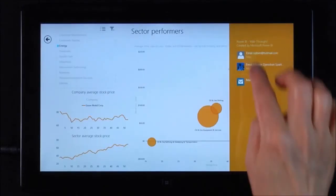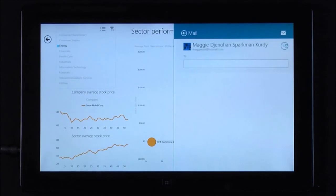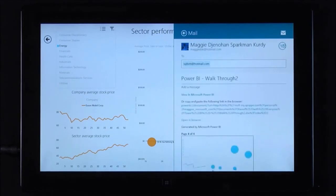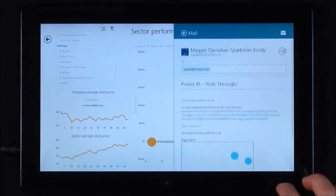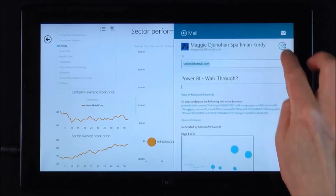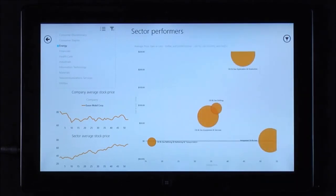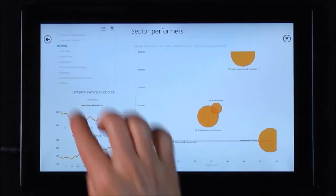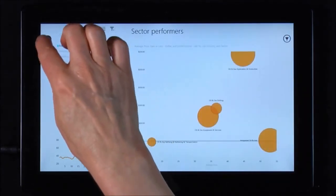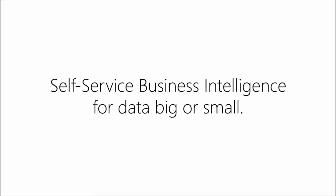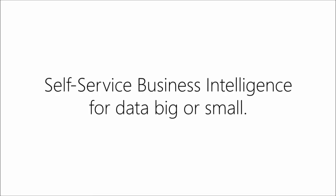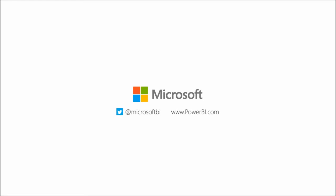Find something interesting and worthy of sharing? Go right ahead and email it to a colleague right from the app and they can view it right in their browser. With the Power BI app, you can tell your story with the details you need and the visual impact that your data deserves.